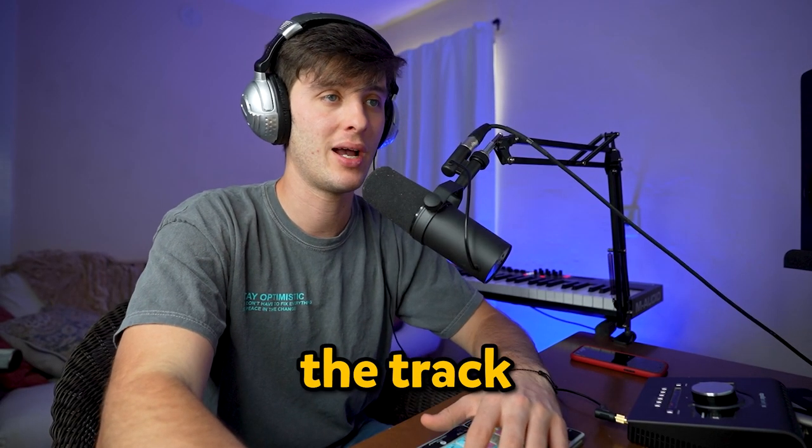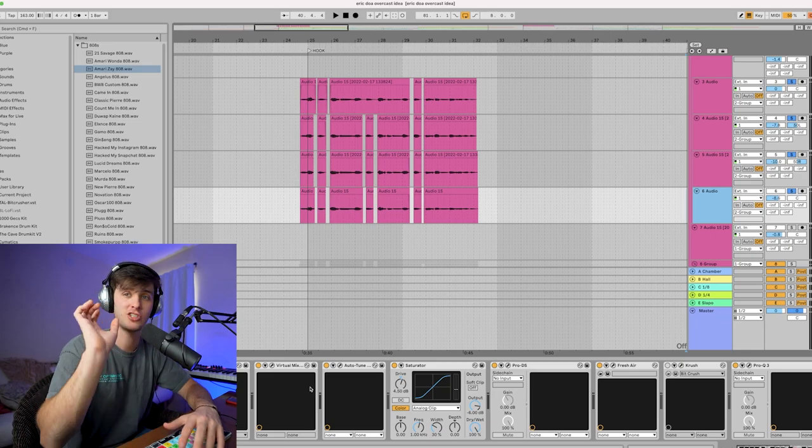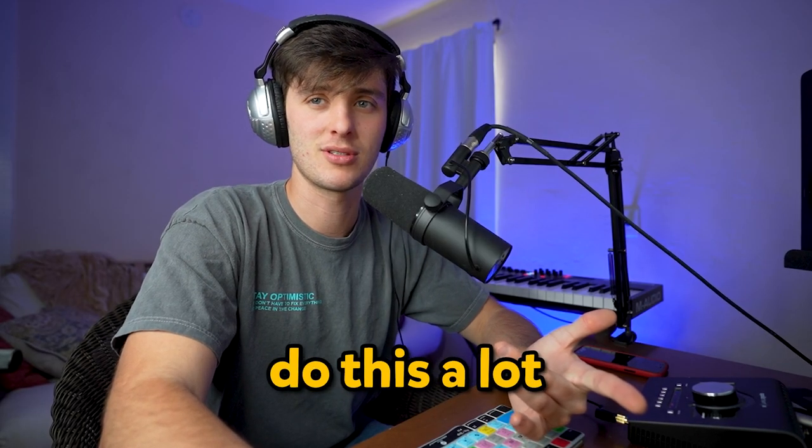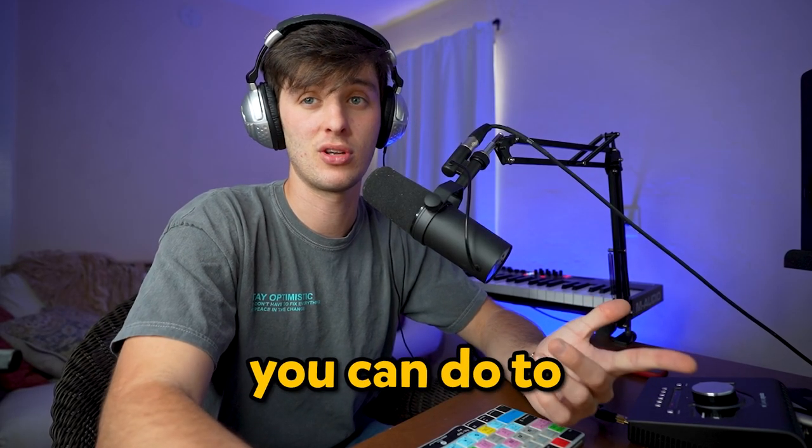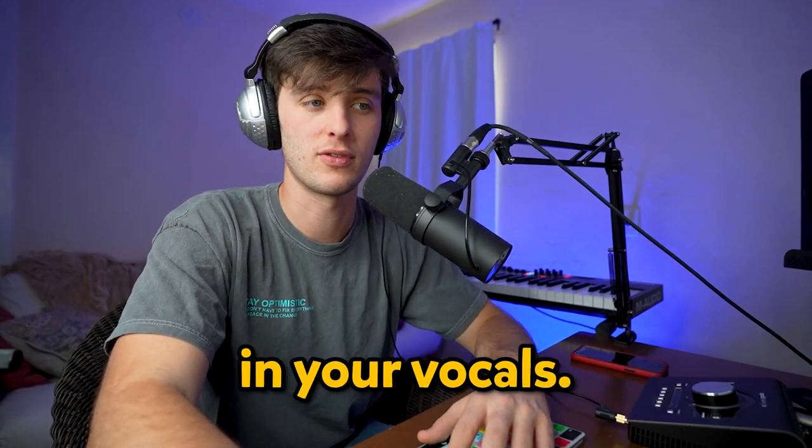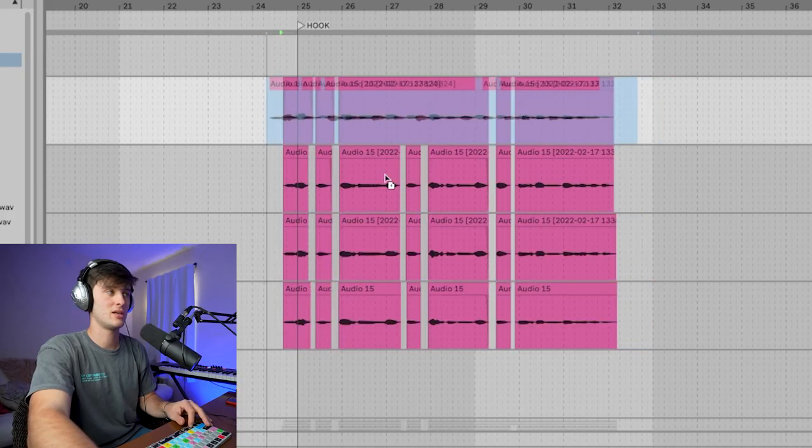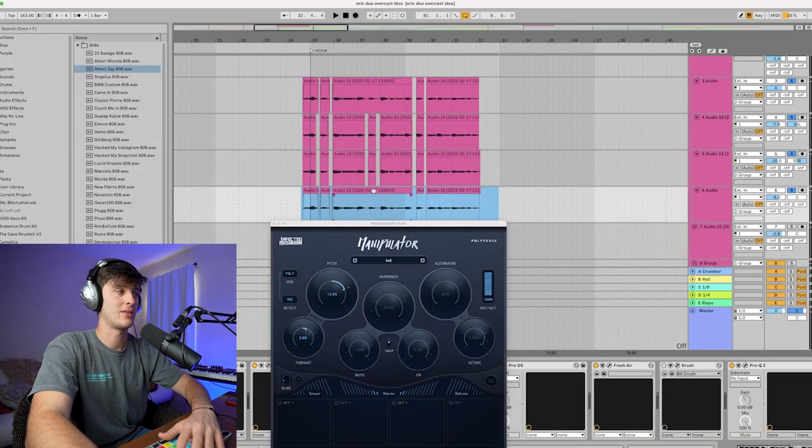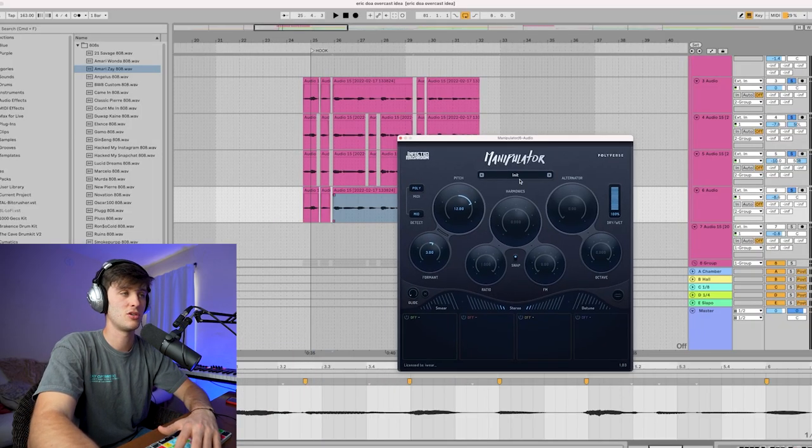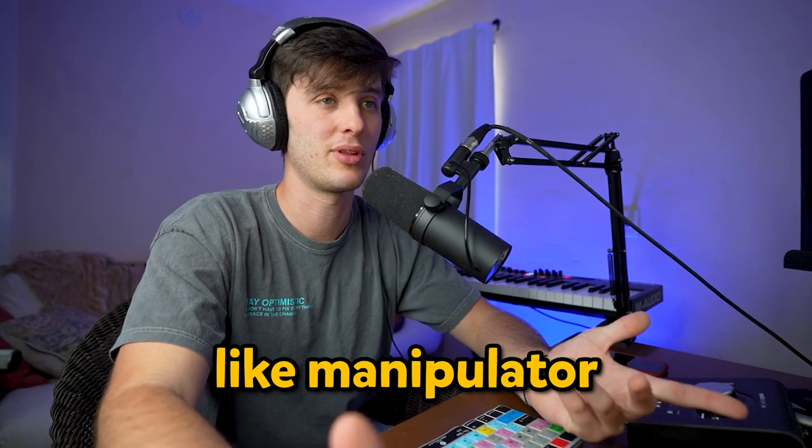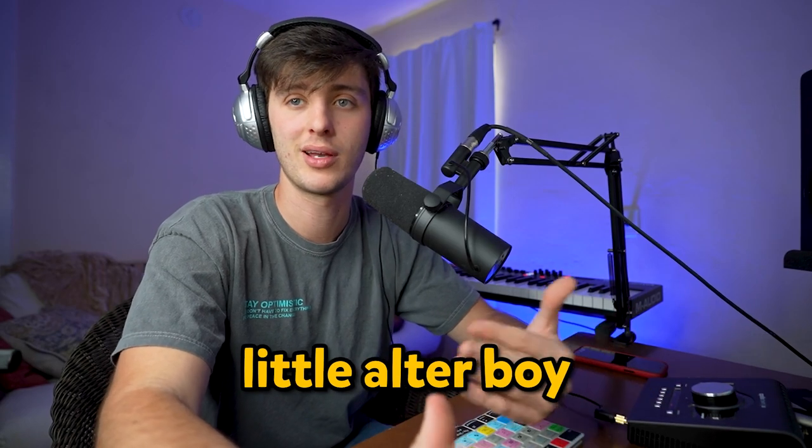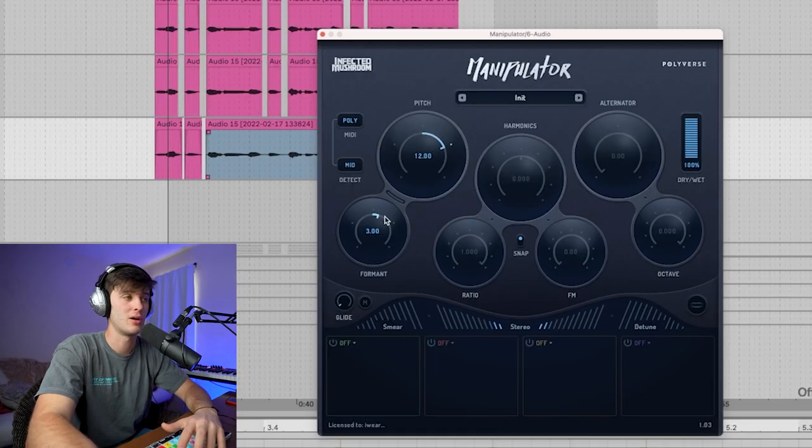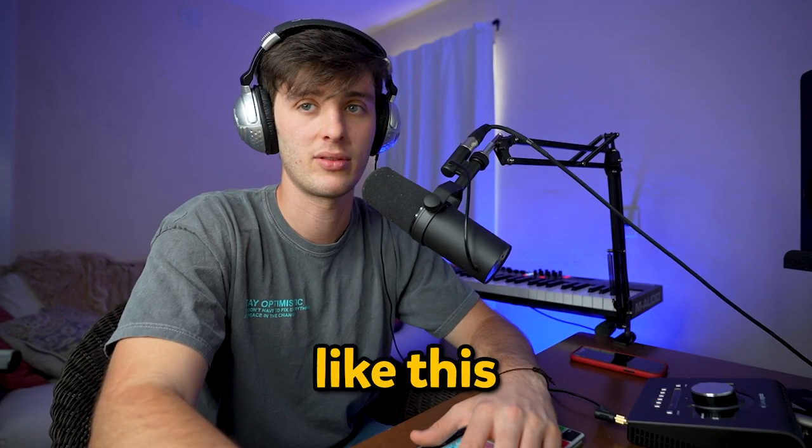After that, I duplicated the track and then created a little pitched-up layer. People like Glaive and Brakence do this a lot, and this is something you can do to fill out the frequency spectrum in your vocals. You would take your lead, drag it down or duplicate it, and then pitch it using a vocal plugin like Manipulator, Little Altar Boy, or M Auto Pitch. Pitch it up 12 and then change the formant of it a little bit.